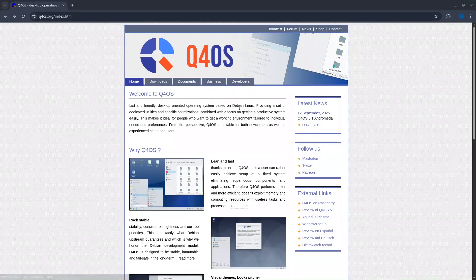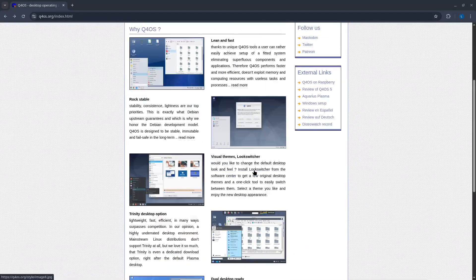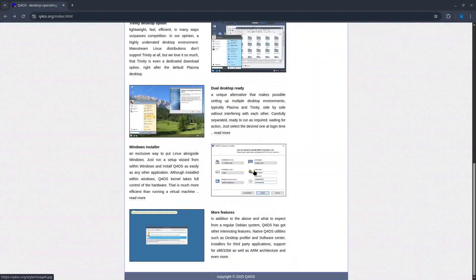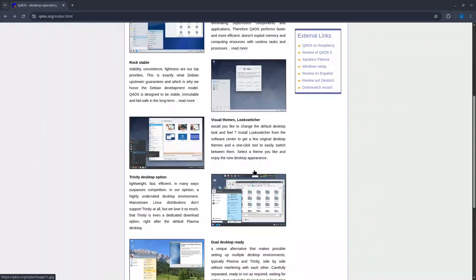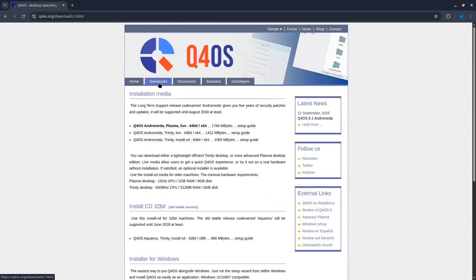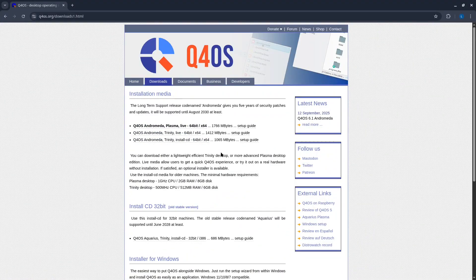Continuing with Debian derivatives, we will now evaluate Q4 OS Andromeda. There are three versions: Plasma Live, Trinity Live, and Trinity Install. I selected the Plasma version to evaluate.